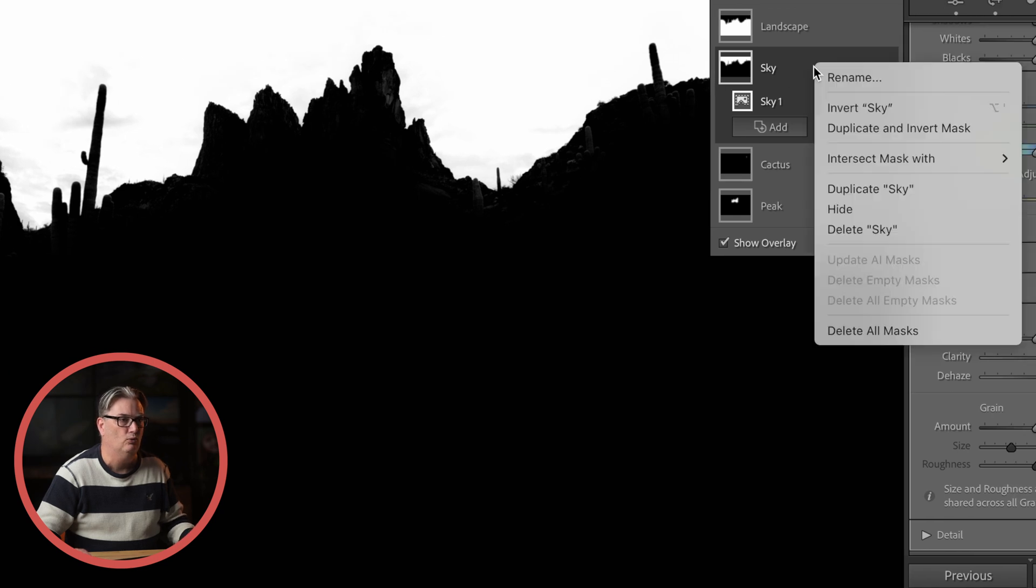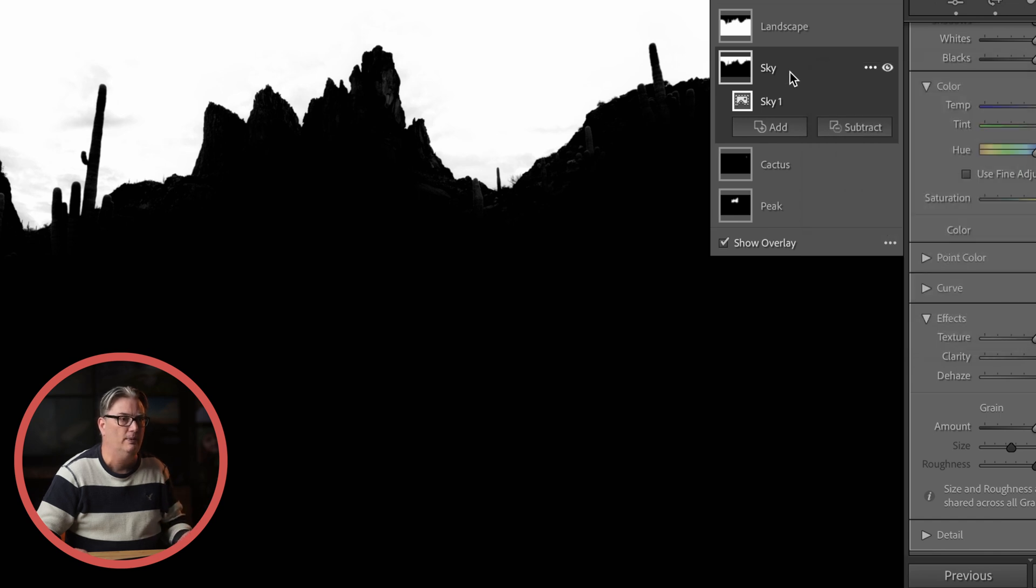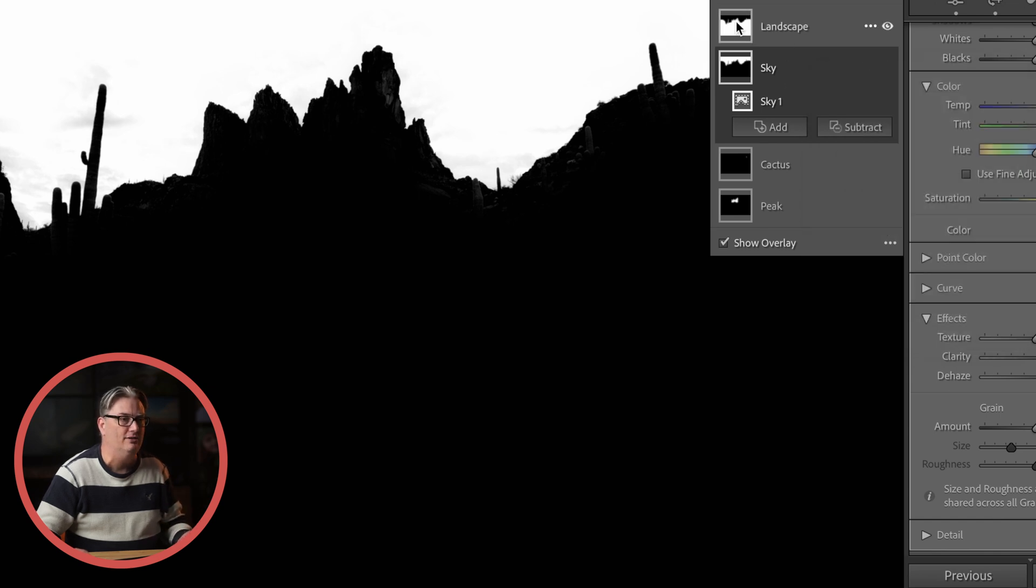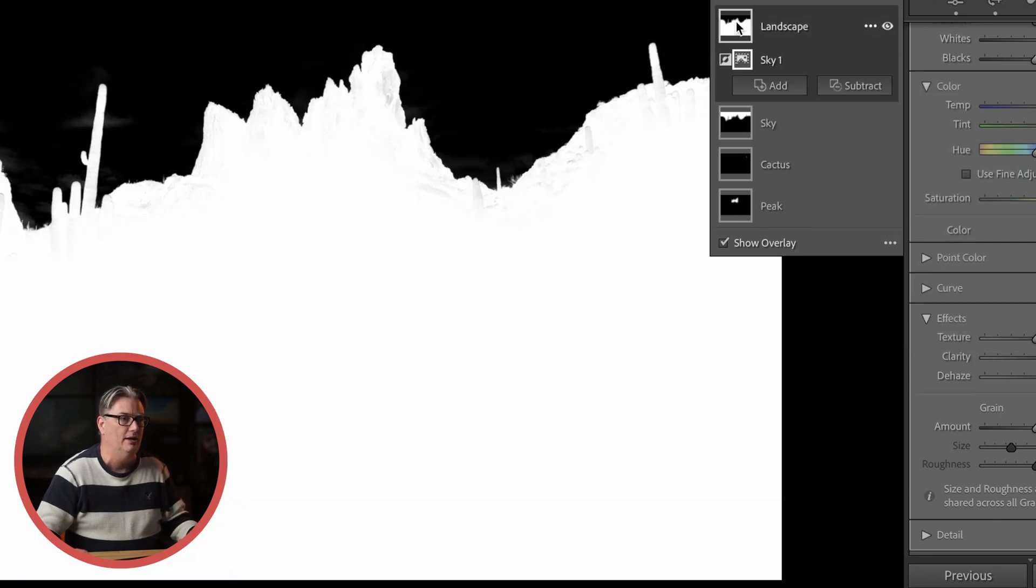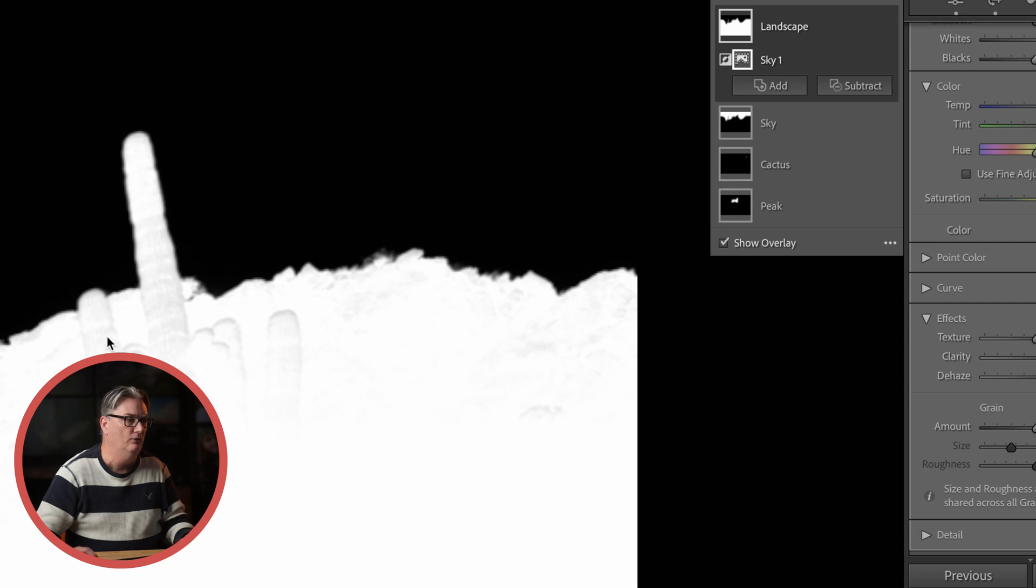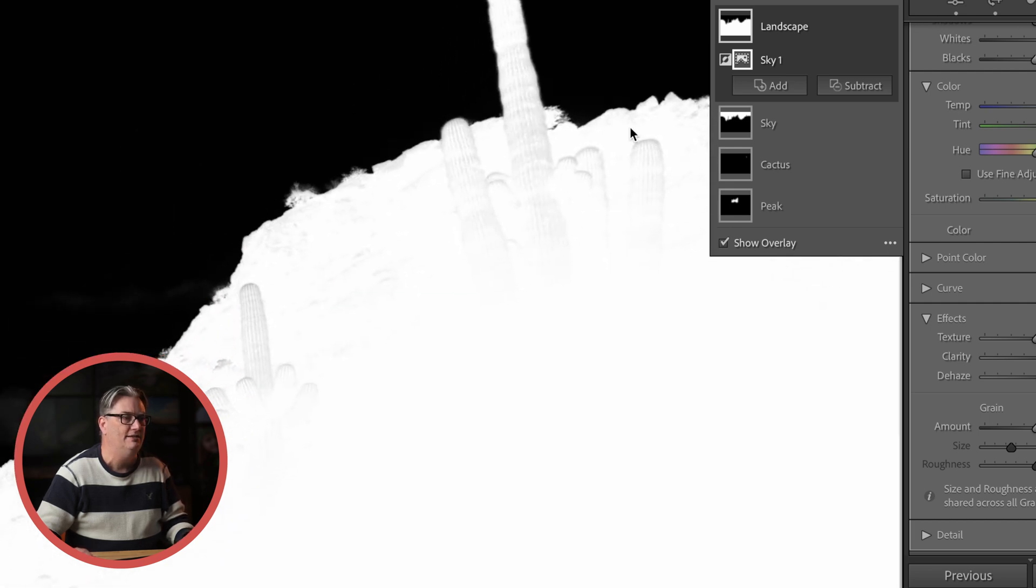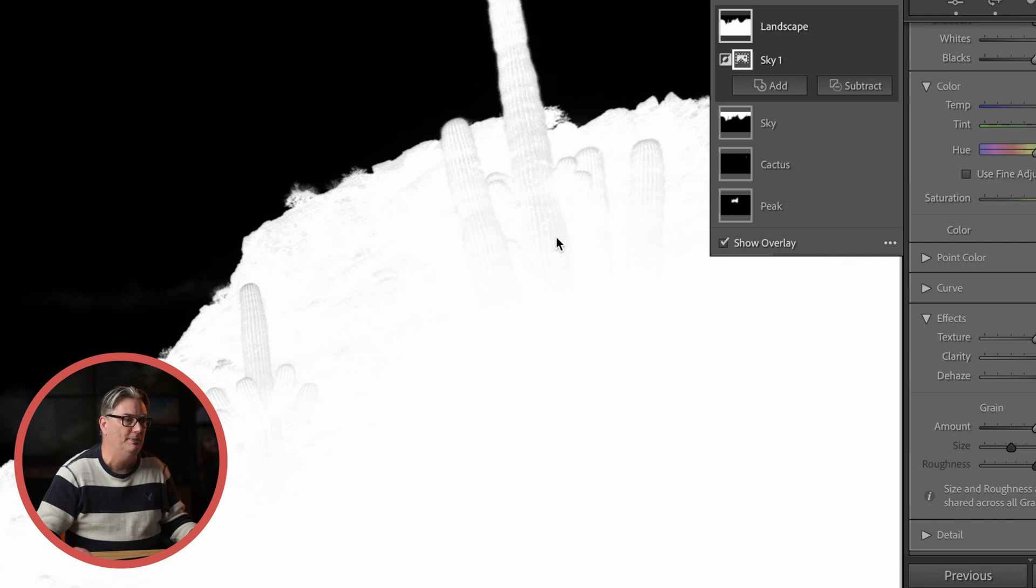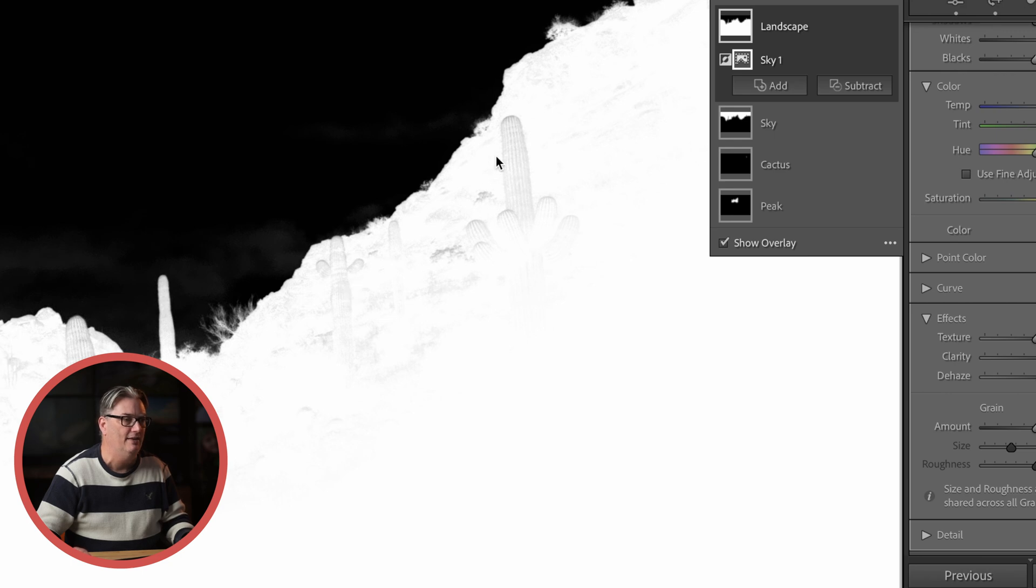So we need to remove this from the sky before we go on to the next editing step and that is to right-click and select duplicate and invert mask and this will then create a mask for the landscape.